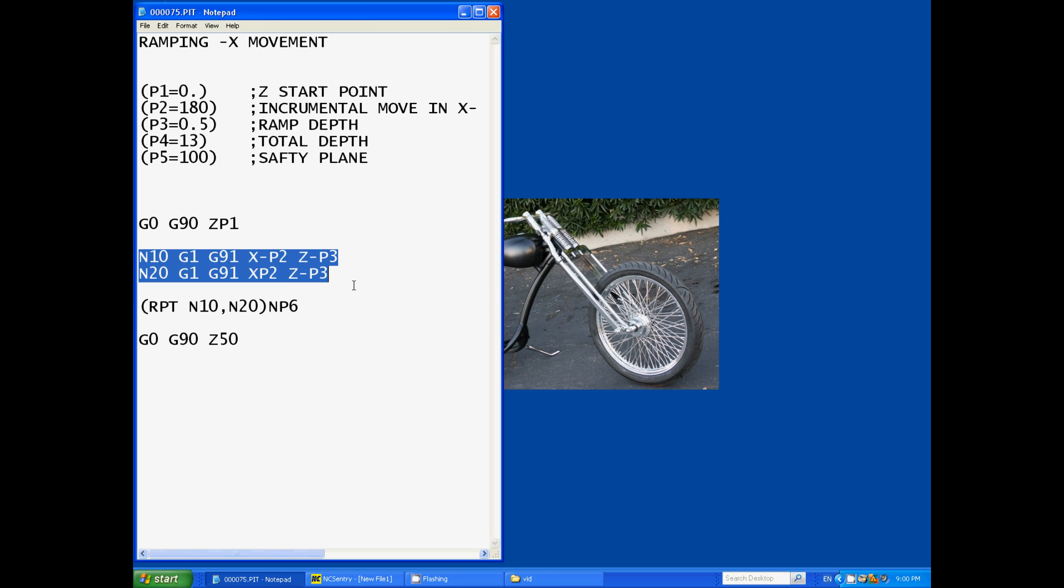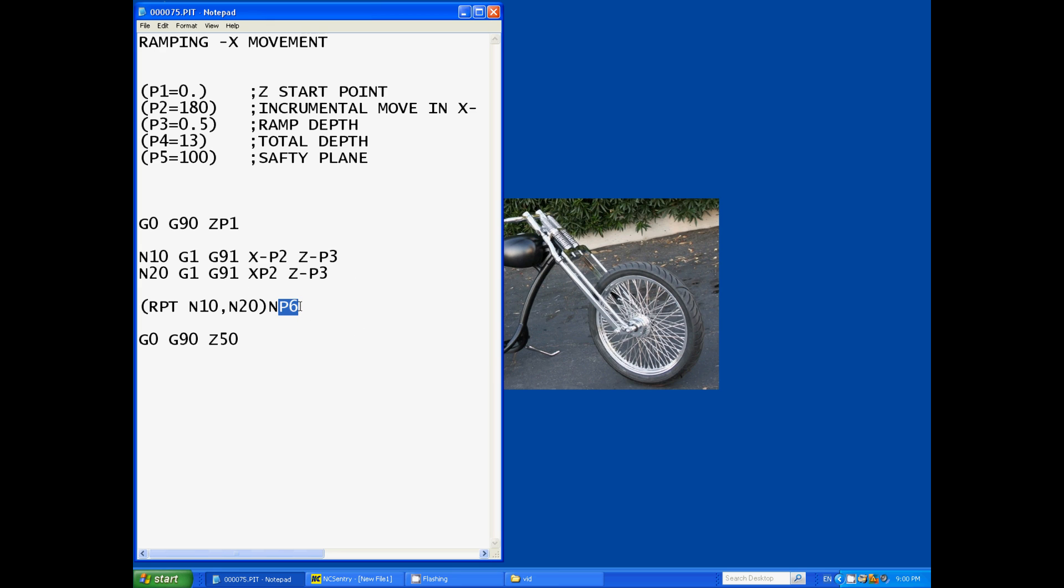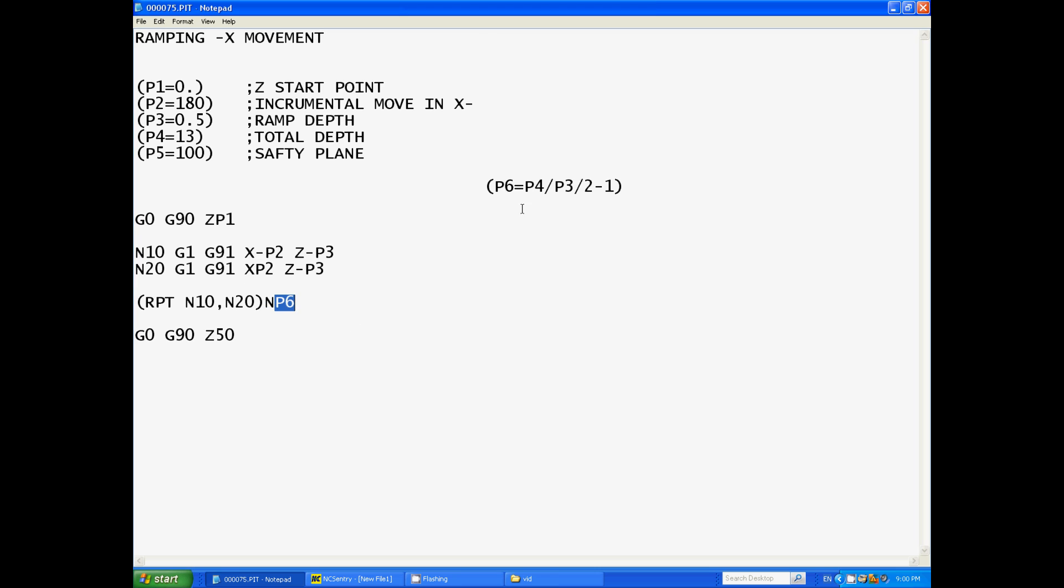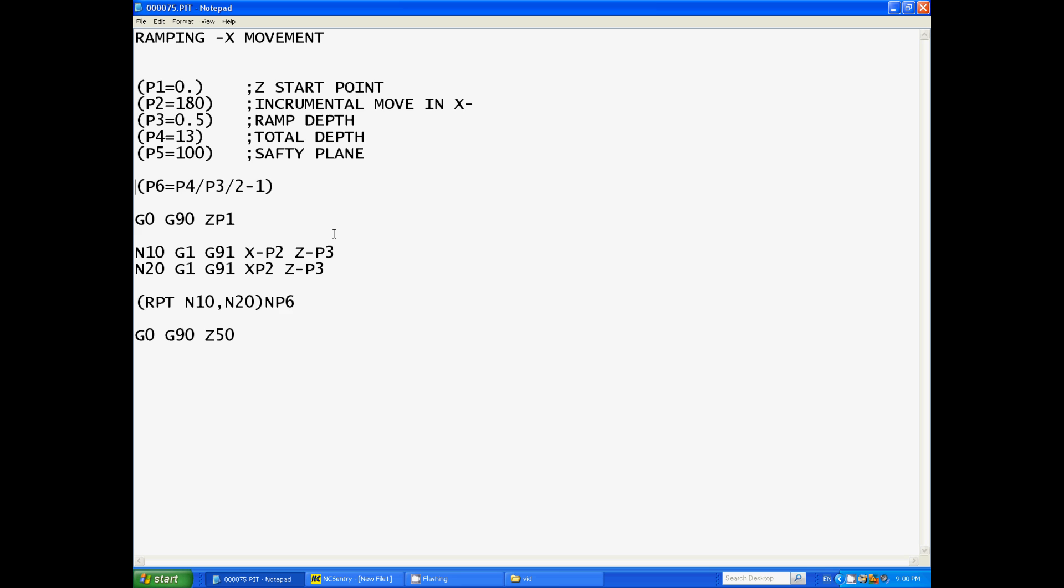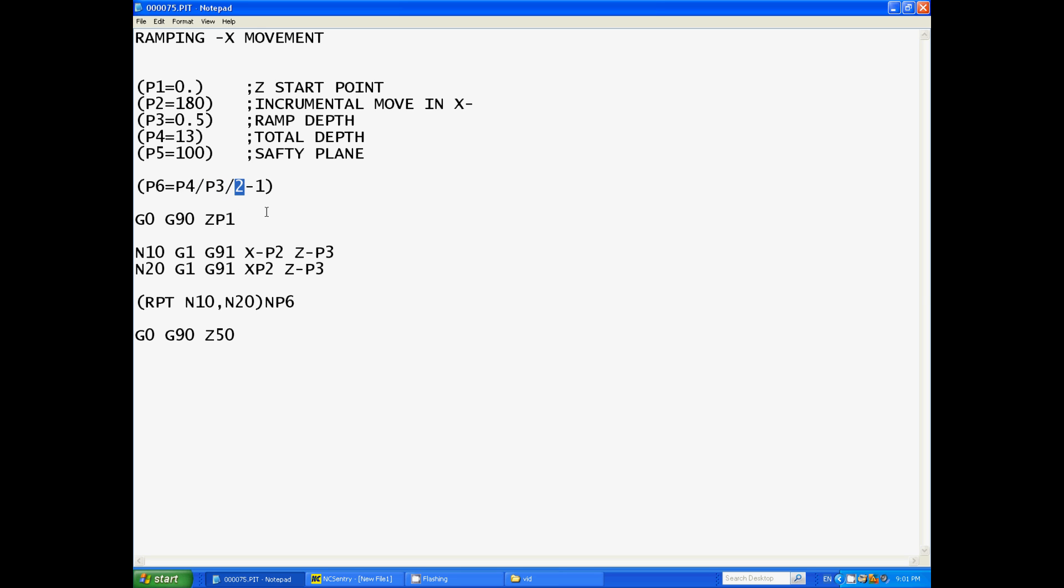The number of times it'll repeat is parameter 6. Now parameter 6, I've left out of the way just not to confuse the situation in the beginning. We do a calculation using our existing parameters to create a new one. So parameter 6 equals parameter 4 which is 13 divided by 0.5.